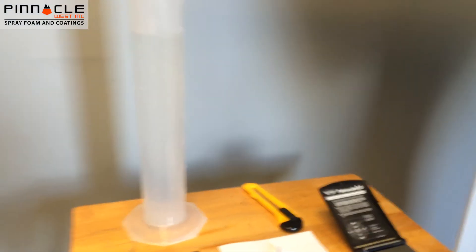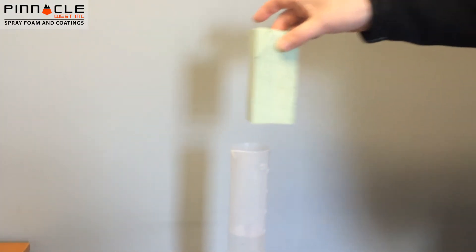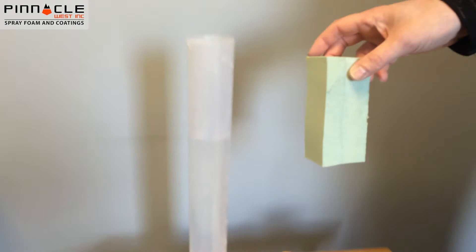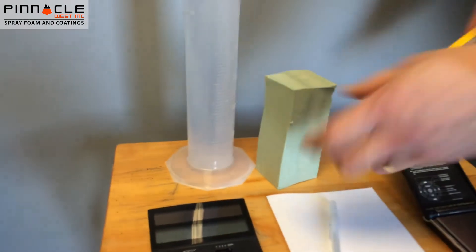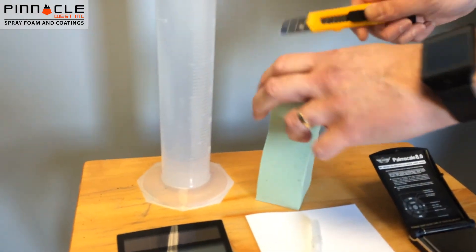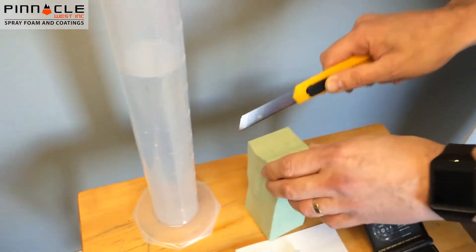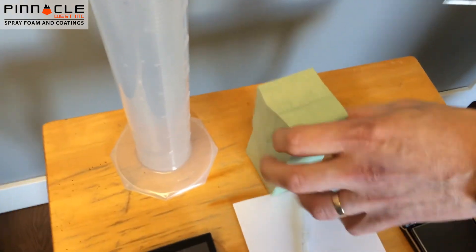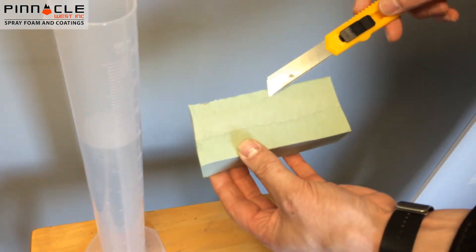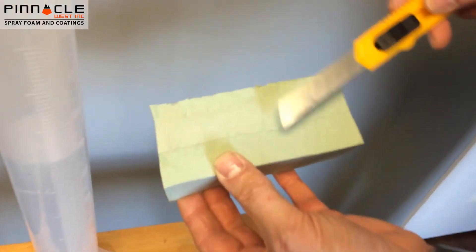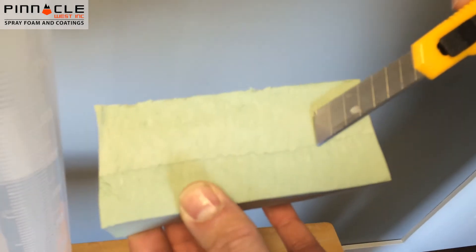Now the sample we have here is too large. It will not fit into the graduated cylinder, so we're going to need to cut that down to size. This material has had the top and bottom skins removed, but there is still a knit line in between.